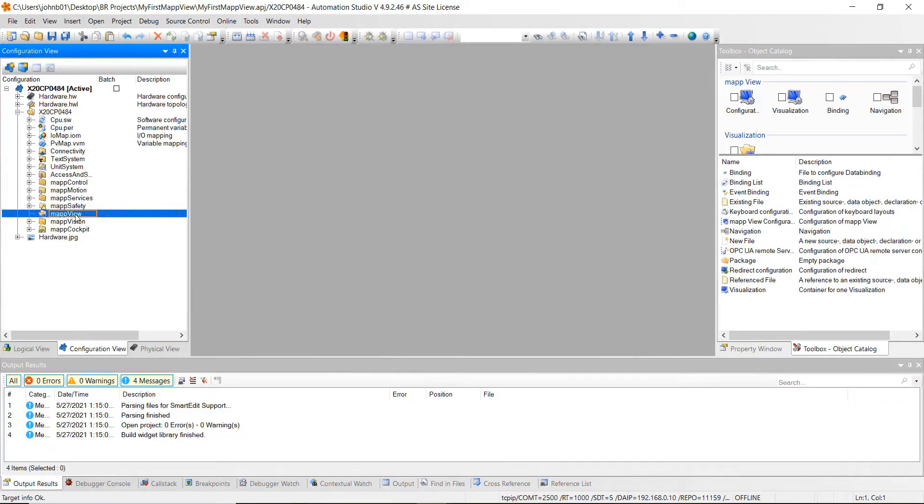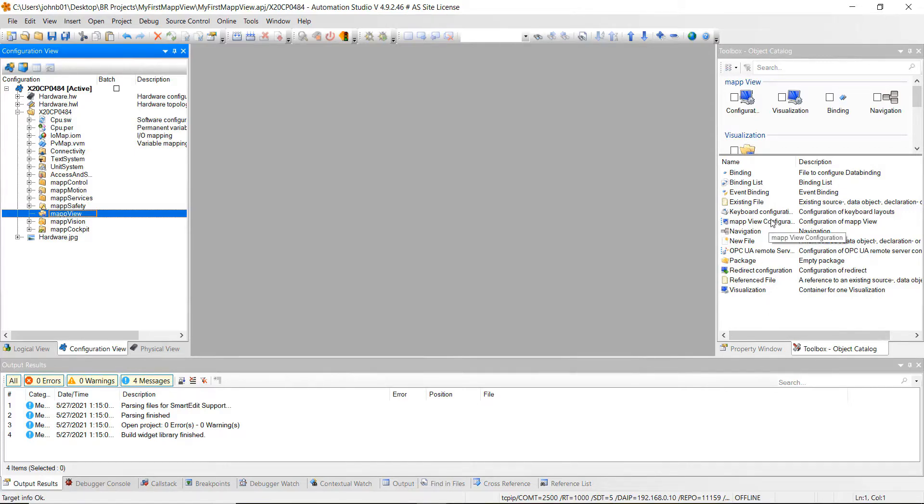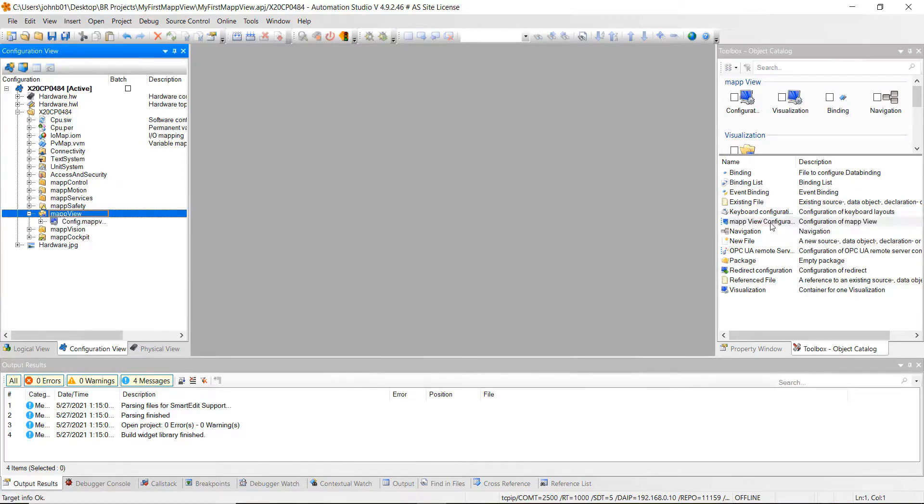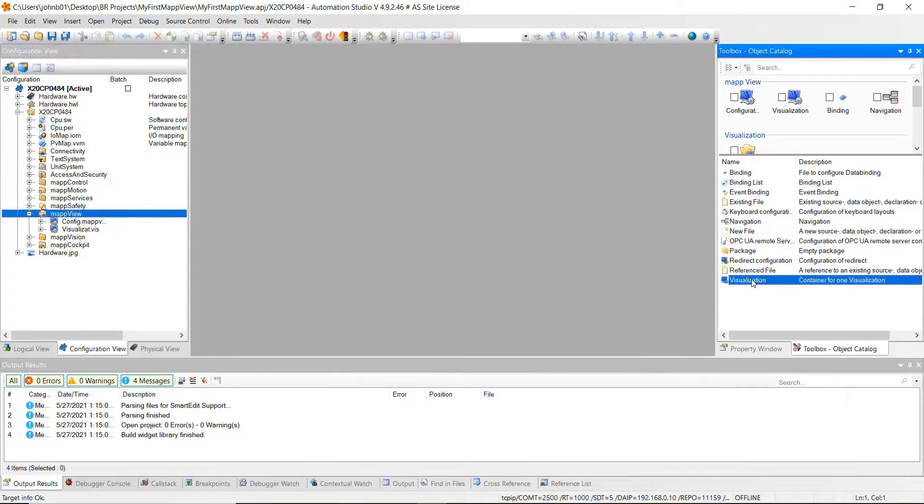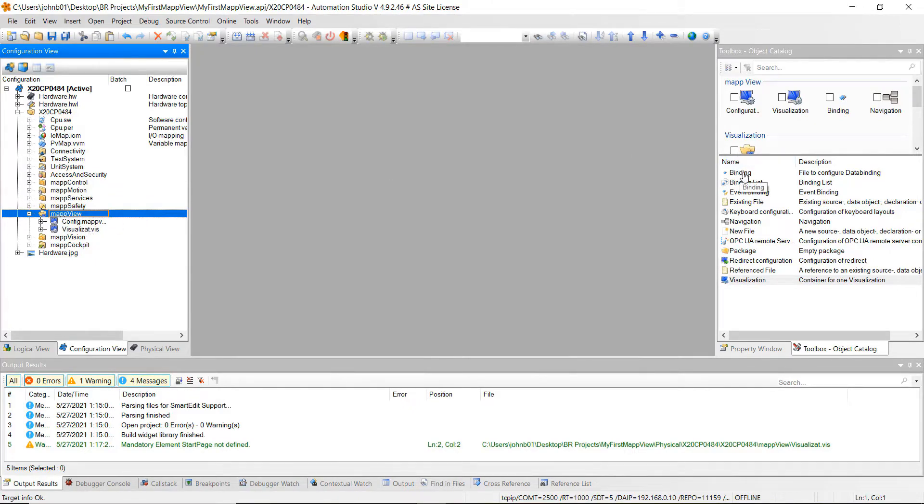Then we want to make sure while we're on this tab we're highlighted over the map view. And what we're going to do is we're going to add a few things here. First we're going to do a map view configuration. We're going to add this so go ahead and just double click it. It will get added into the project tree right here. And the next thing we want to add is this visualization. So go ahead and double click visualization. Then you'll see that gets added as well. And then the last thing we want to add is this binding. So go ahead and hit double click binding.